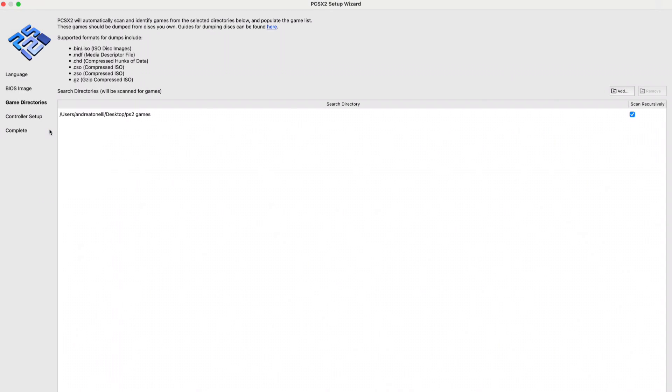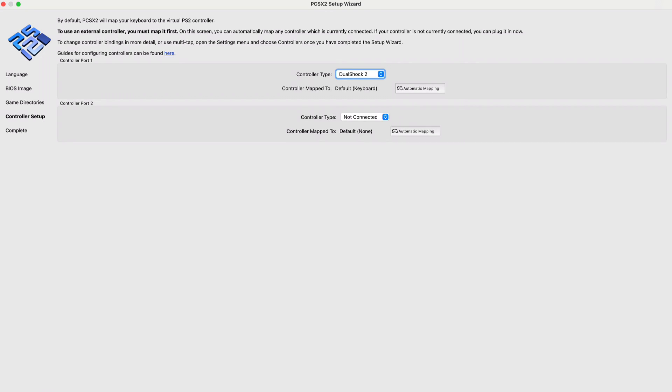Click on next. Here you can set up your controller, either by plugging it in through USB-C port or USB Type-A port if you have a dongle, or connect your controller via Bluetooth. You can use PlayStation controllers, Xbox controllers, and any kind of controller that can be connected via cable or Bluetooth. Connect the controller, then click on automated mapping and your controller will be all set up.